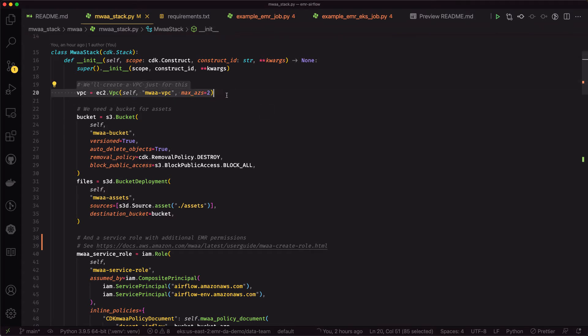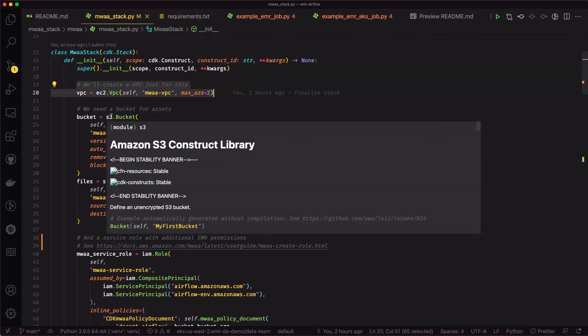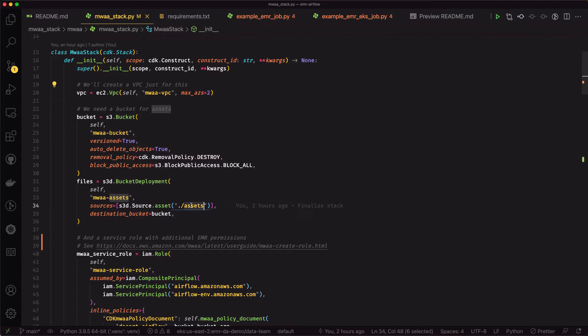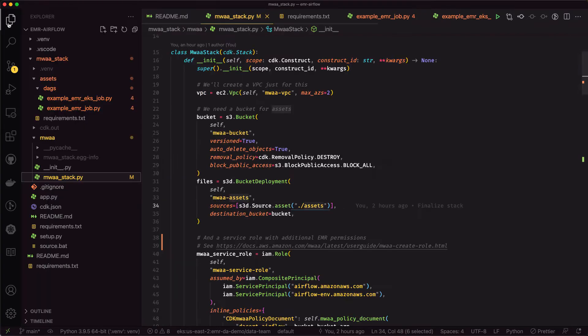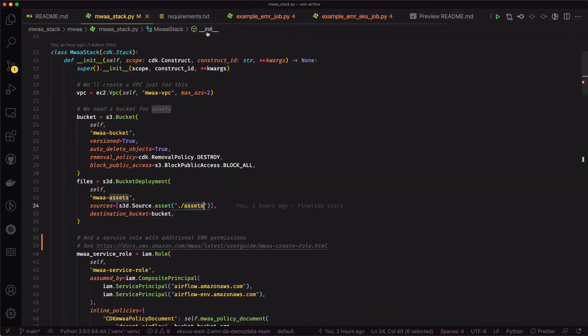First, we'll create a VPC just for our Airflow stack. We'll create a bucket to put our assets into, and we're going to deploy some sample DAGs and our requirements.txt file into that bucket from the assets folder. You can see there's my DAGs. I've got a couple sample DAGs there and then my requirements.txt file.